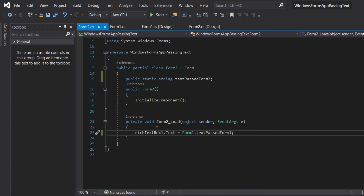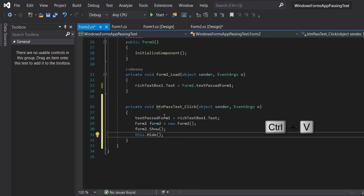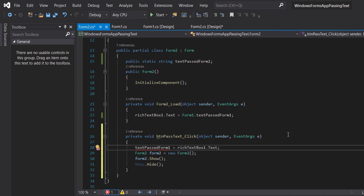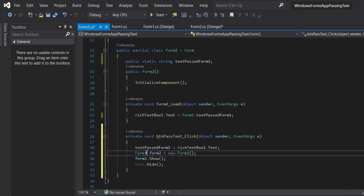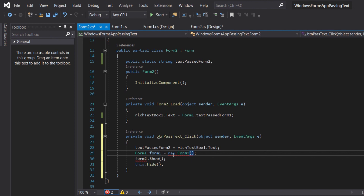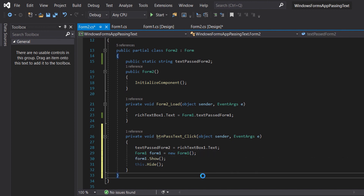Now let's go to Form 2. We will do the same in Form 2 — change the text post to textPostForm2. And in Form 2 we will have Form1.Show, so when the btn Post is clicked, Form 1 will be shown and the text will be posted.